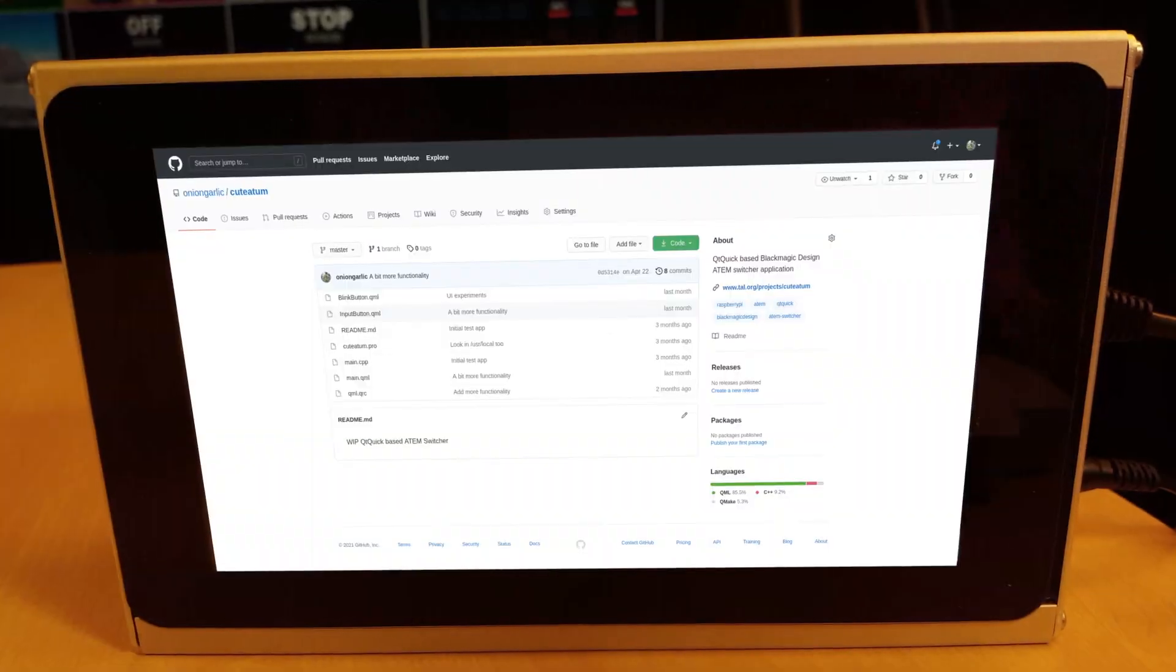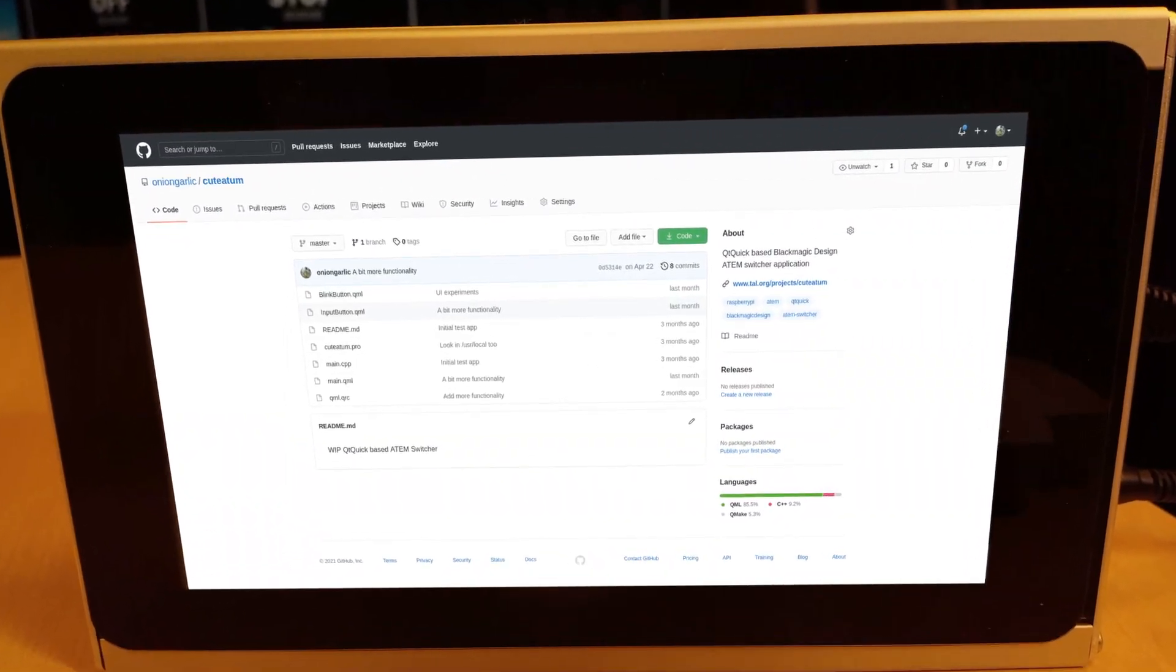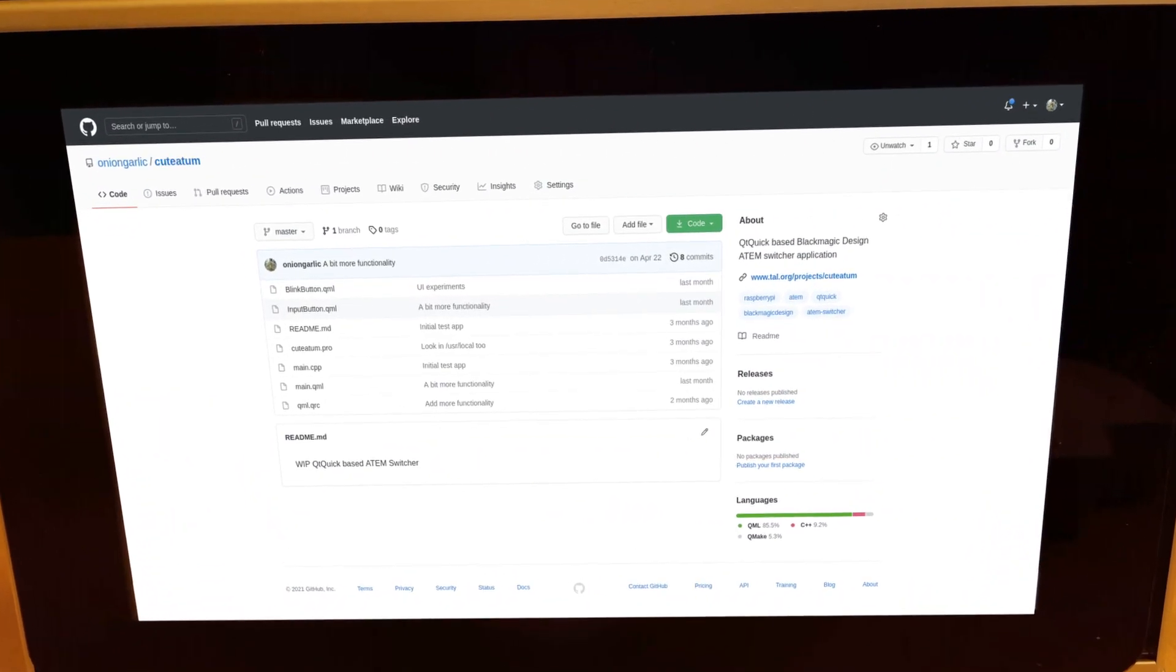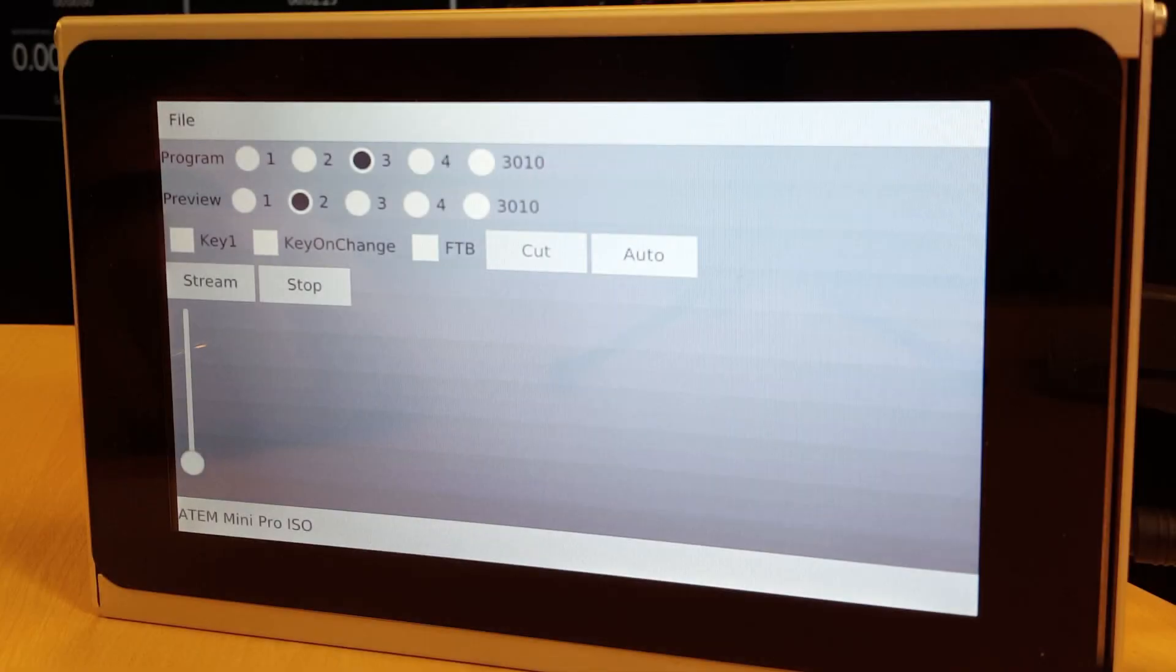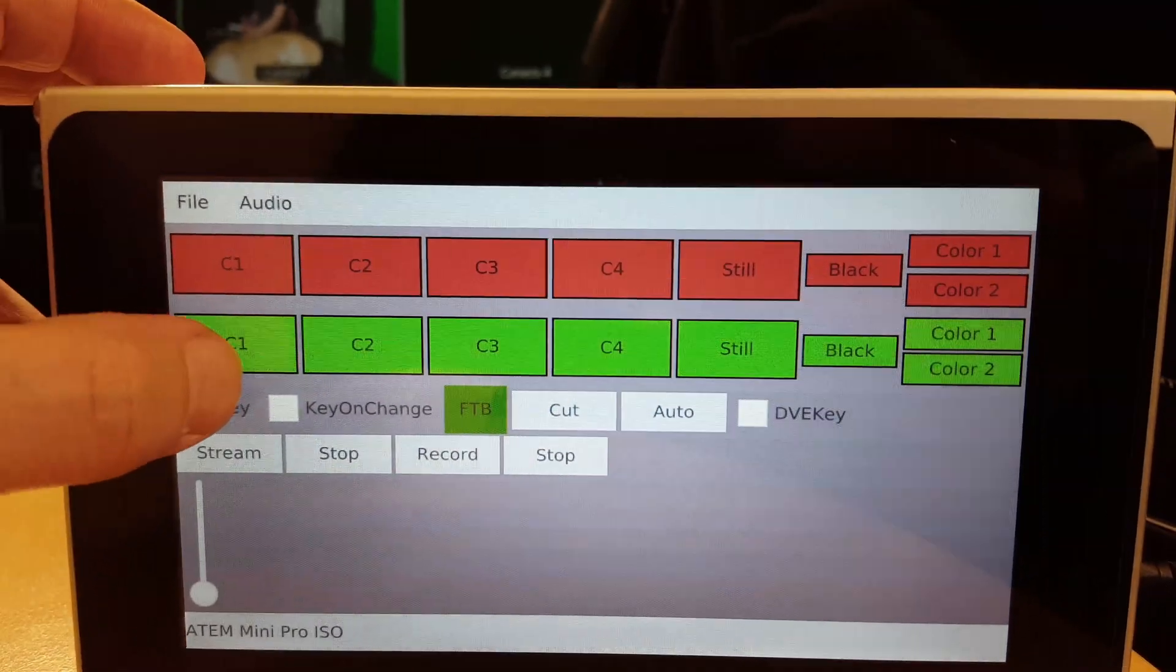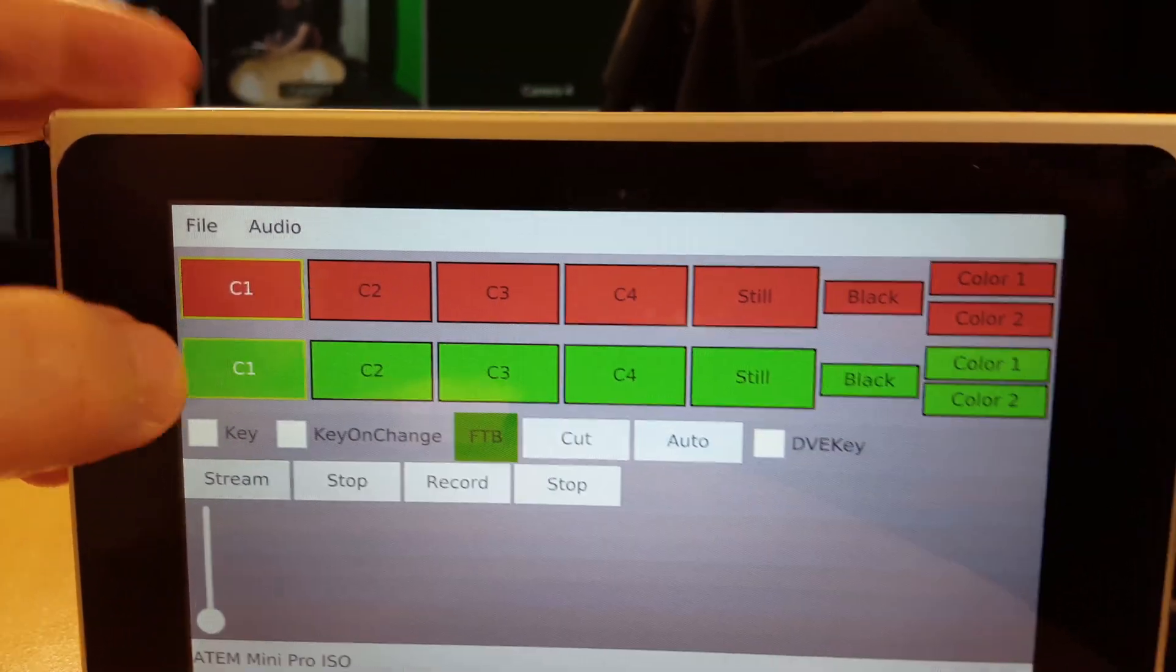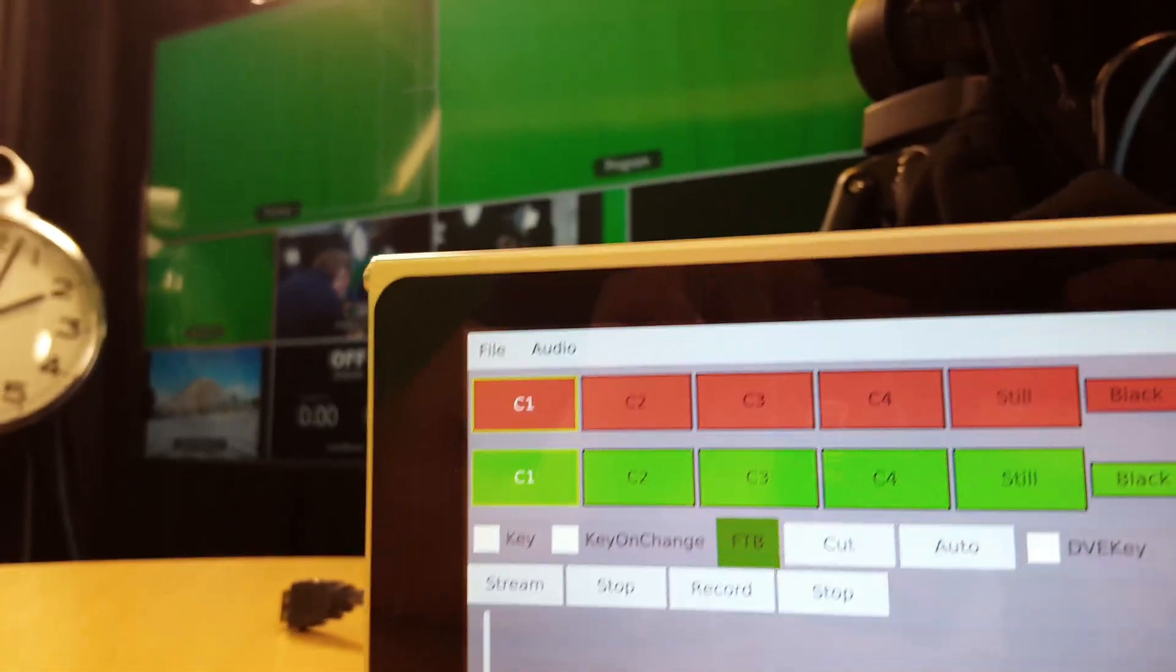The sources are available on GitHub and I will provide links in the description below. And since this proof of concept video I've done a little bit more work on it. So here is a sneak peek on the current interface.